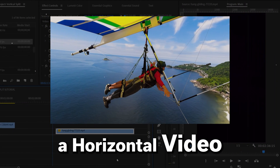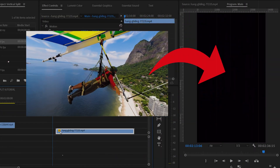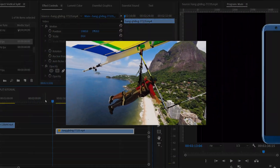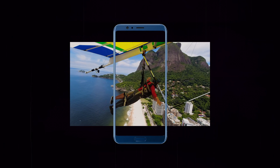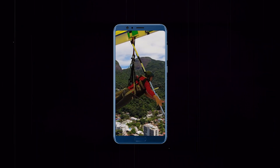Did you ever film a horizontal video that you wanted to use in a vertical sequence and thought your only two options were to leave it small with a black background or zoom it in to fill the frame? They are not.